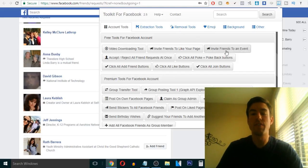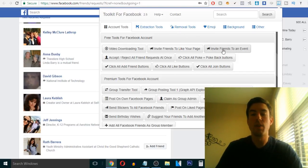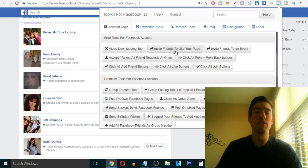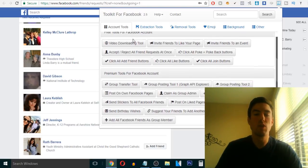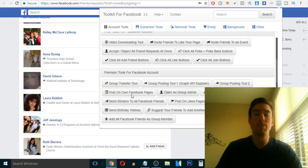You can invite friends to an event. If I go ahead and, or you can do invite friends to like your page. There's so many.